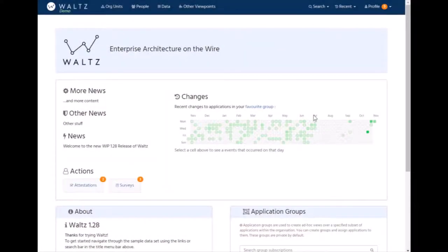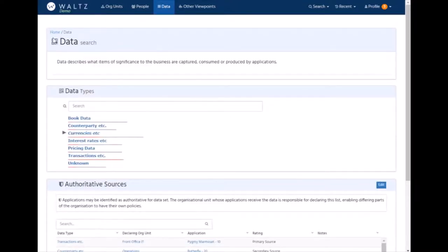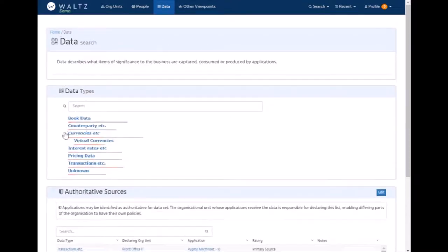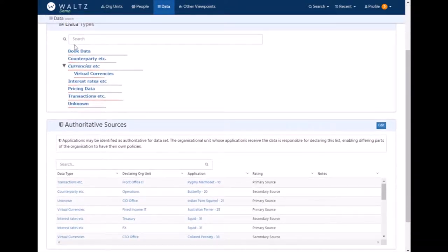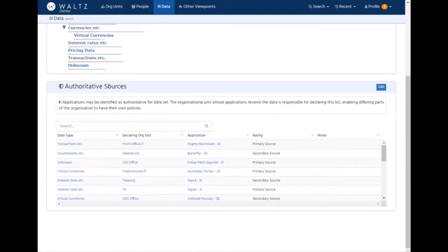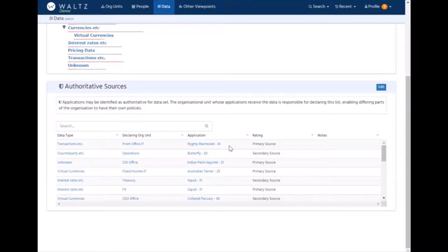Another key aspect of Waltz is looking at data and data flows within an organization. To that end, we have a data taxonomy, which we may declare, which is to register all the data types. Here's a sample one that we've generated for the test data. And we can also declare which systems are authoritative for those data types. So this table here shows, for this data type, for this part of the organization, then this is either an authoritative or a secondary source of data for that data type.